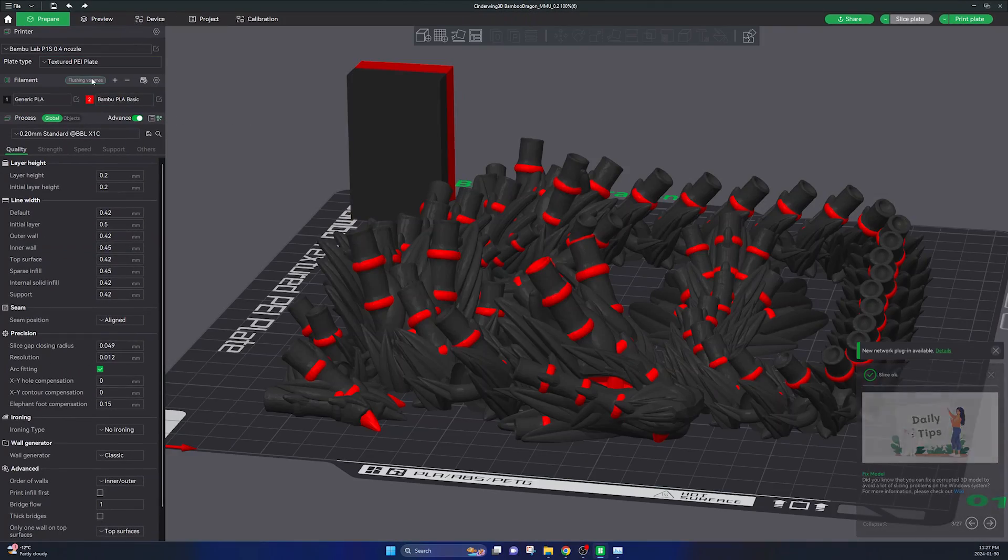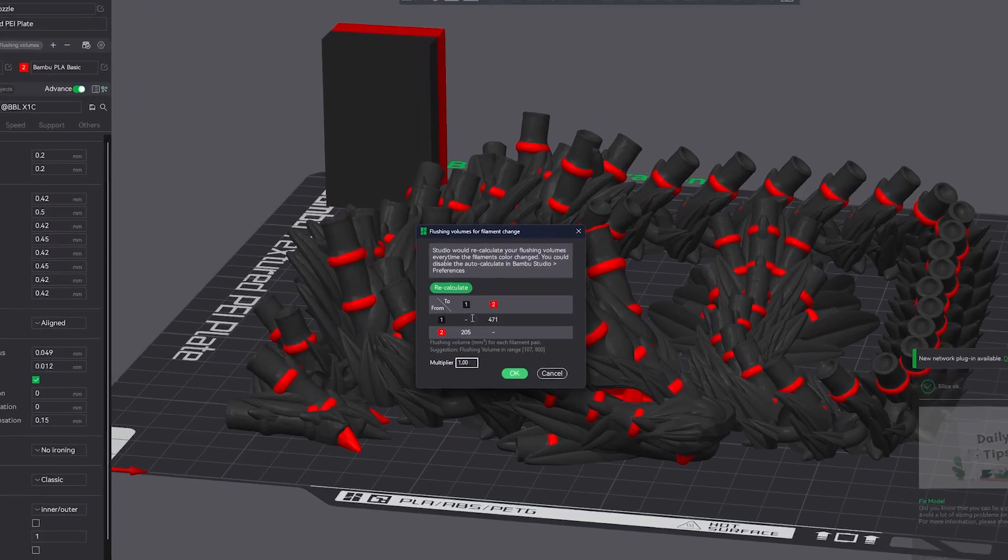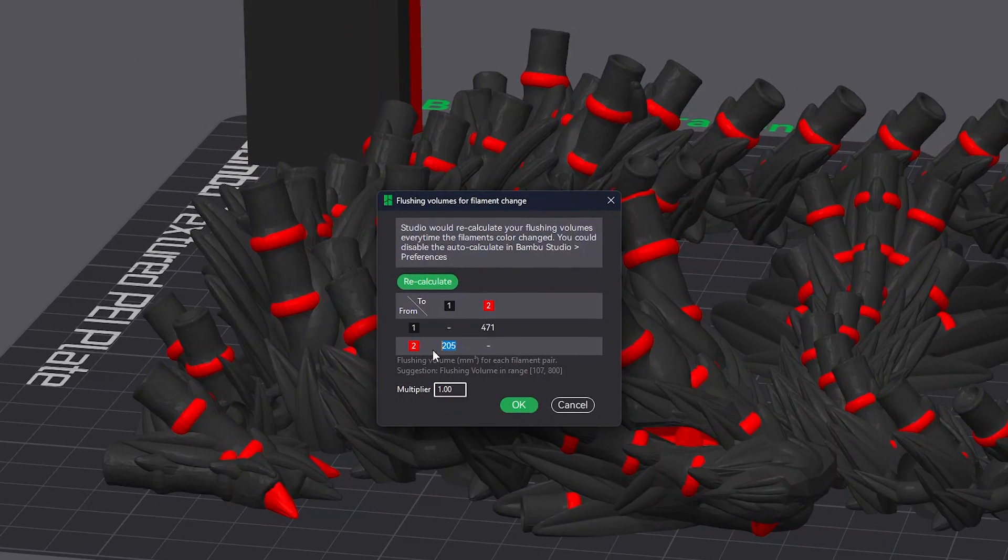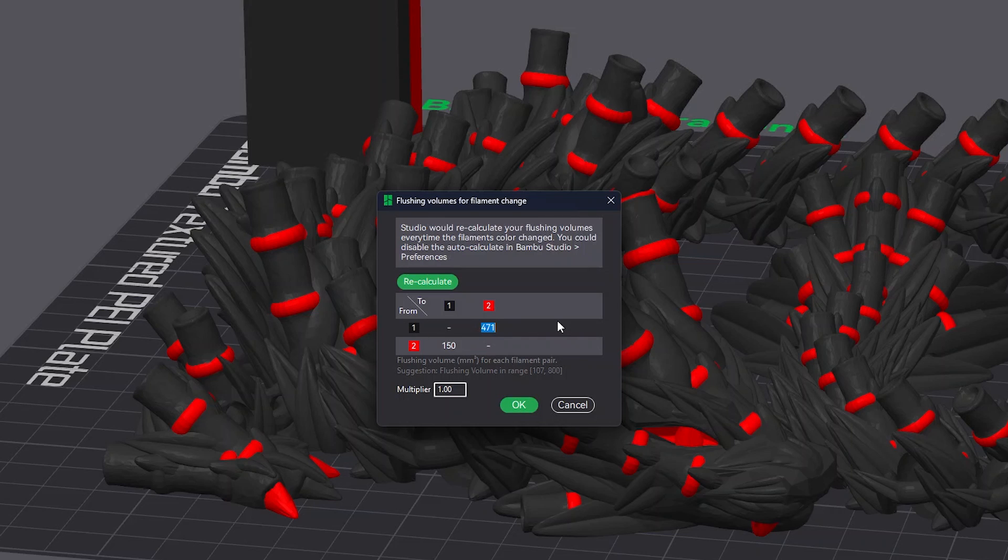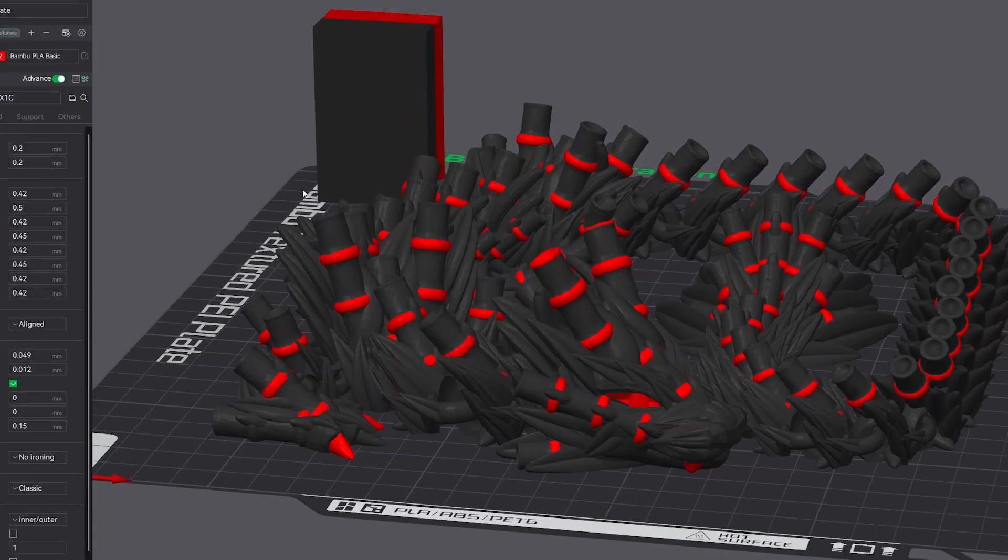So heading back into flush volumes let's enter the new values that I have determined. Again I'm going to use 150 and 175, and keeping the print multiple at one I'm going to click OK and re-slice this model and we'll see the difference.